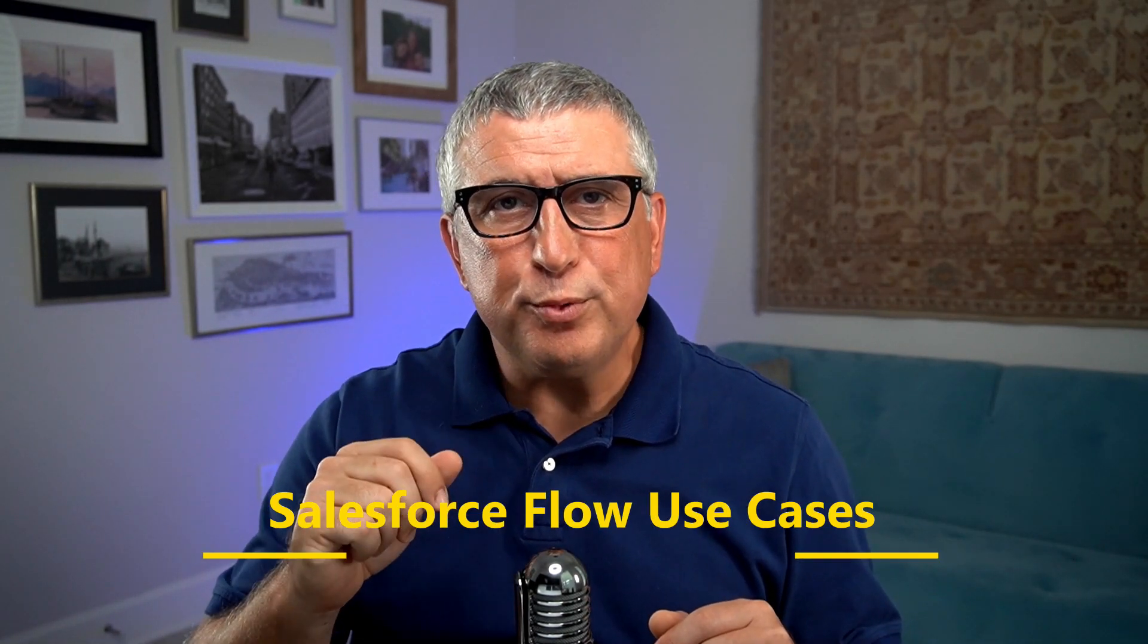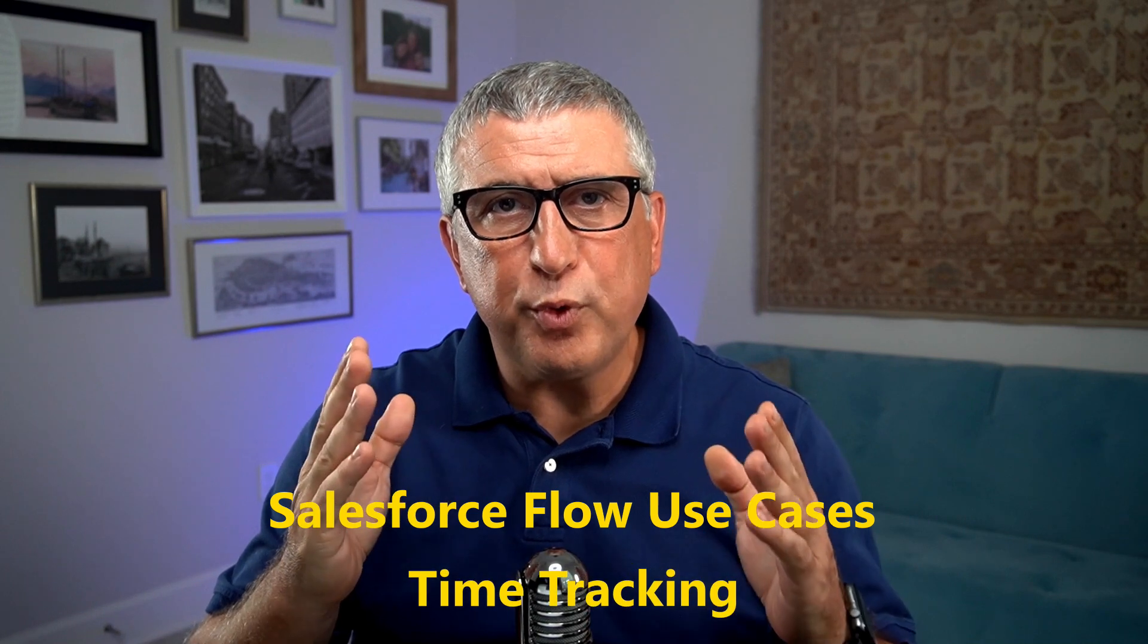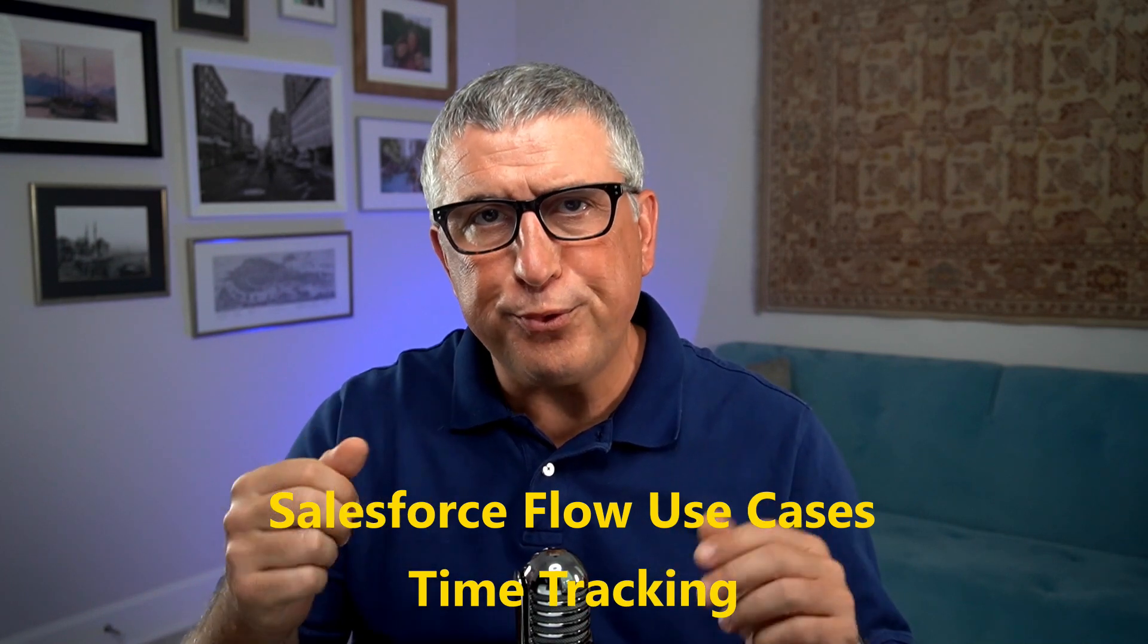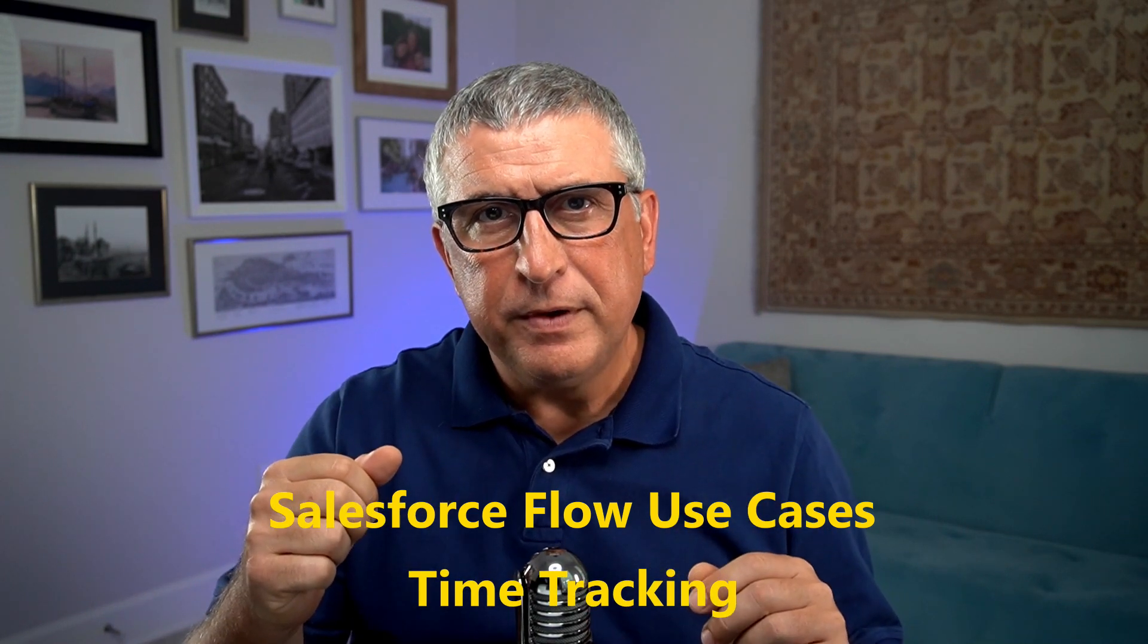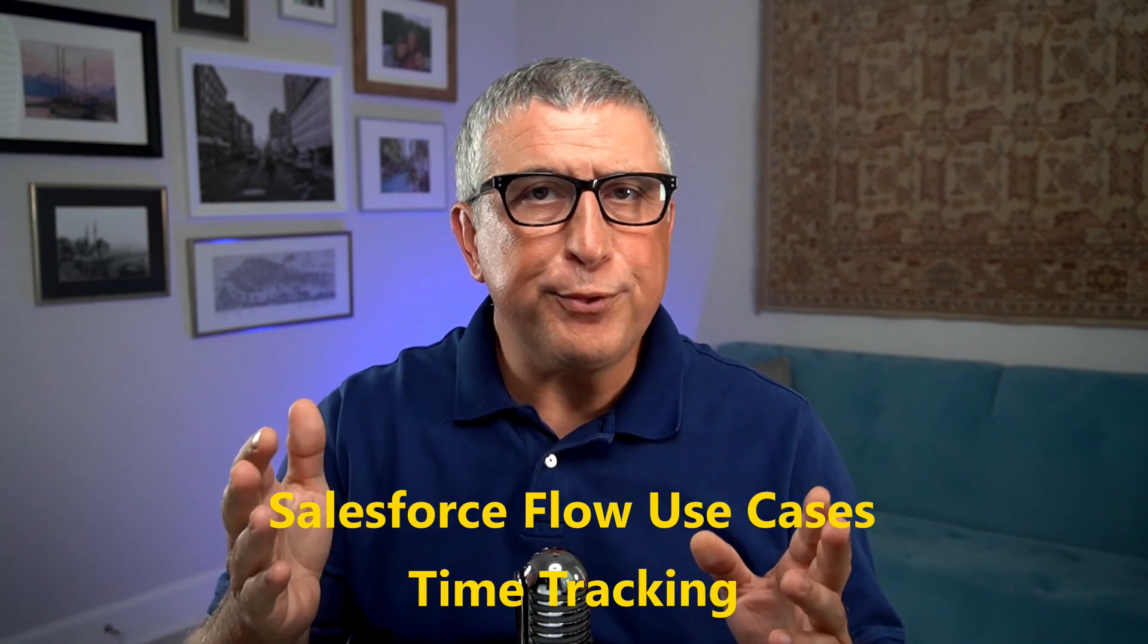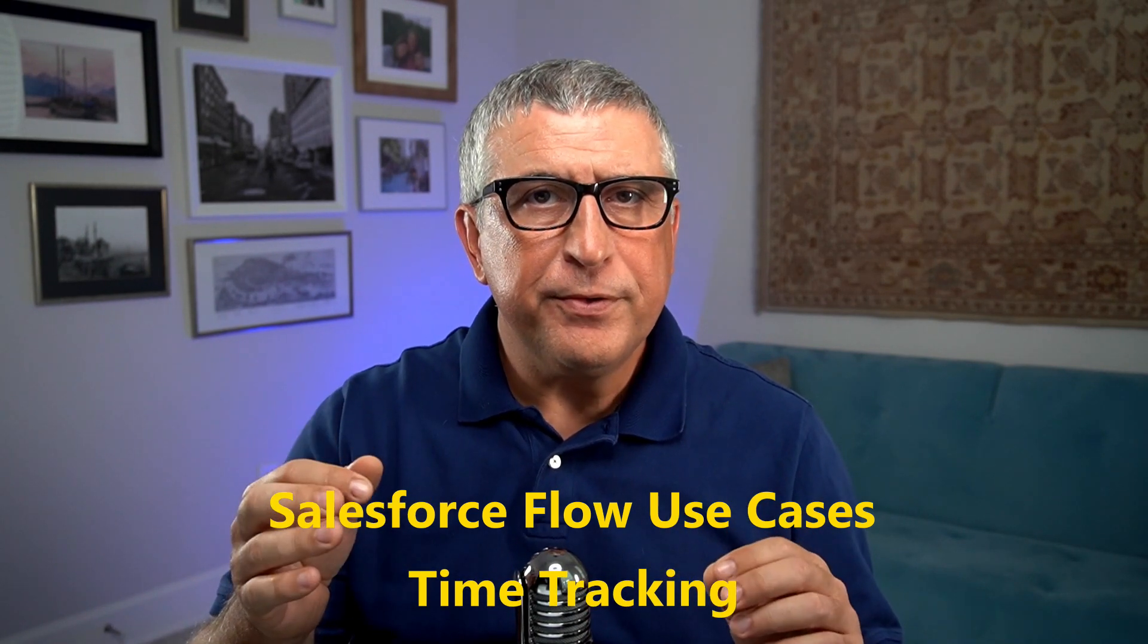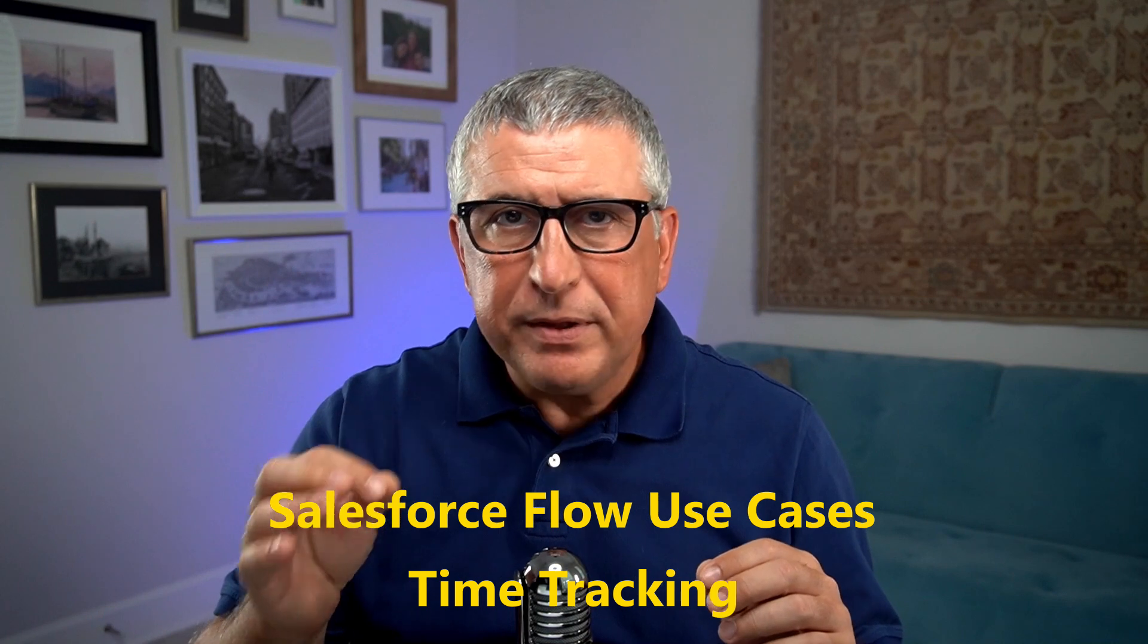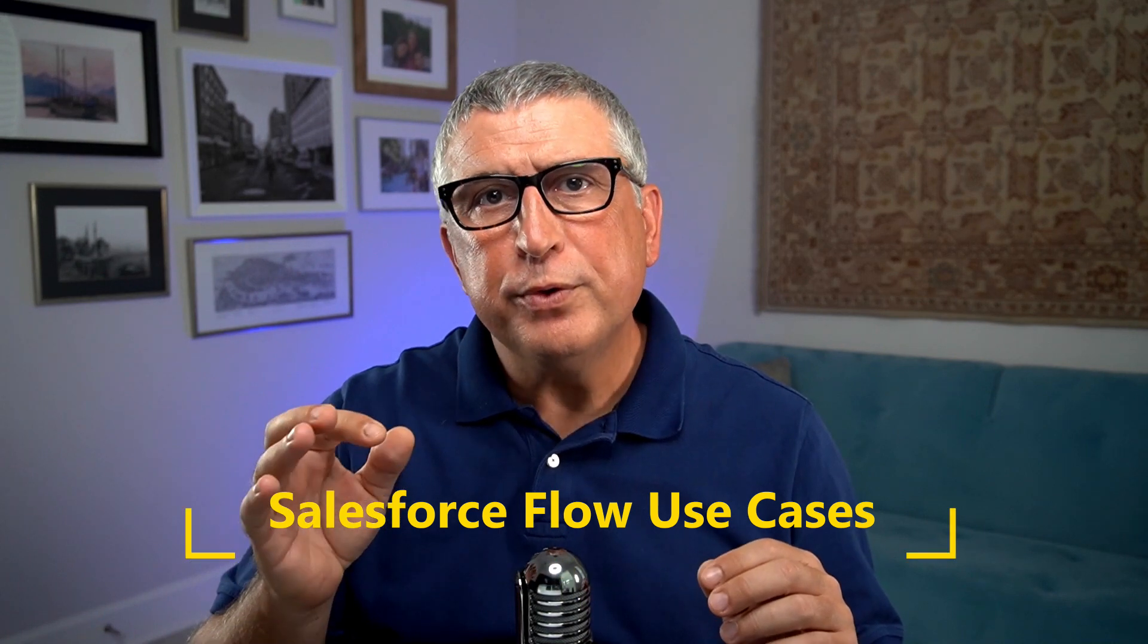Hello everybody. The number one request I receive on this YouTube channel is to provide more use cases and their solutions that are built on the Flow Builder.